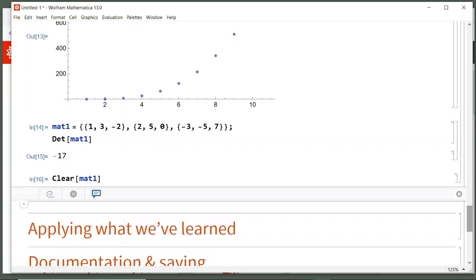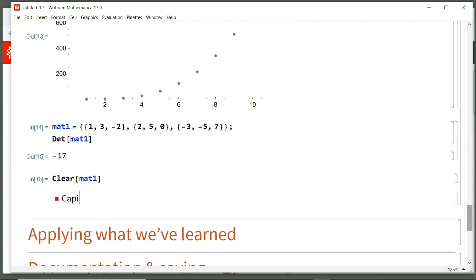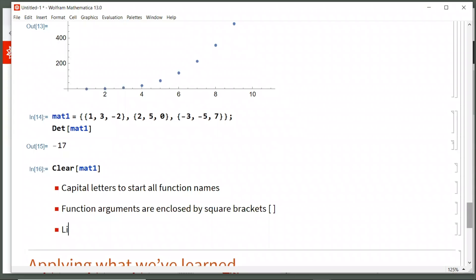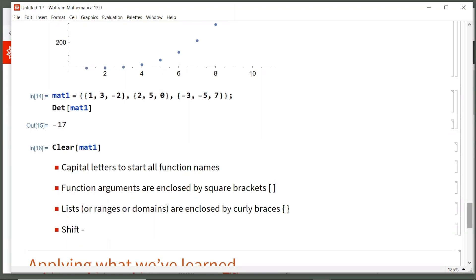So what have we learned in this Wolfram language section? Well, there's four main things you need to know. You use capital letters to start all function names, or multi-word functions have capital letter on each start of the word. Function arguments are enclosed by square brackets. Lists or ranges or domains are enclosed by curly braces. And then you hit shift enter to do a calculation. Or back in freeform input, you can just hit enter if you want. But enter also makes carriage returns. So you can make paragraphs and texts in like our hands-on start Mathematica book. We wrote that entirely in Mathematica. So again, it's a great text editor and that's where the enter sign is used.